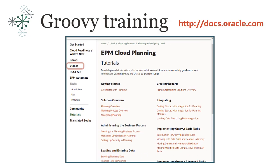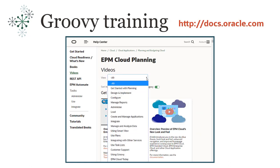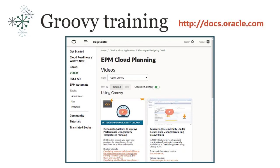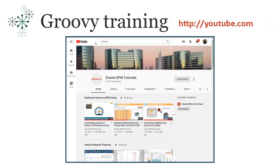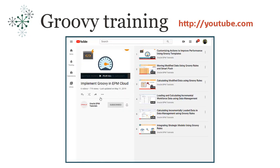To access Groovy videos, click Videos, and then select Using Groovy from the View list. Each video tile has links to related Groovy videos at the bottom. You can also find videos by going directly to the Oracle EPM Tutorials channel on YouTube and looking for the playlist Implement Groovy in EPM Cloud. You'll find videos on calculating modified data, working with data management, and using Groovy templates, among others.